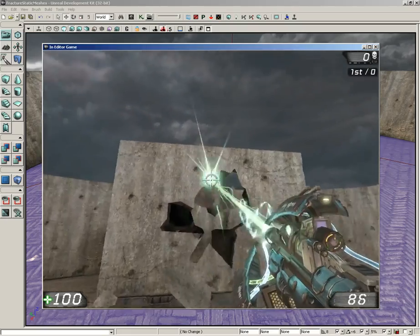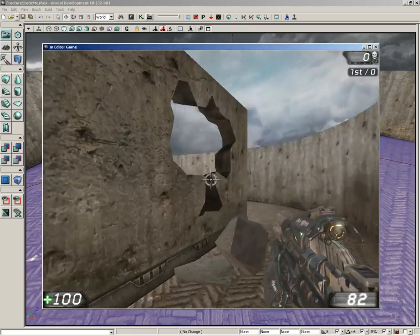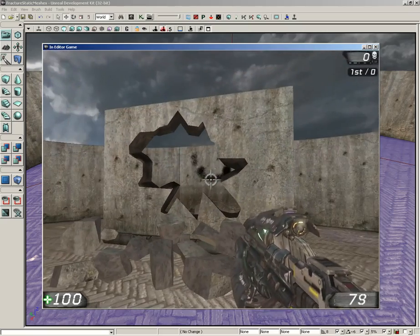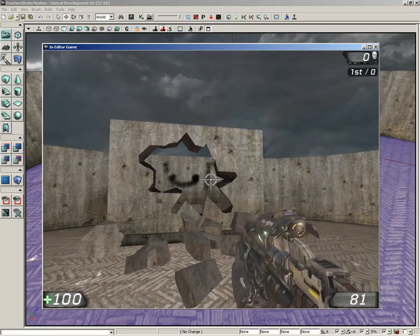However, this wall breaks apart. I can blow a hole through it. This is what fractured static meshes are all about.